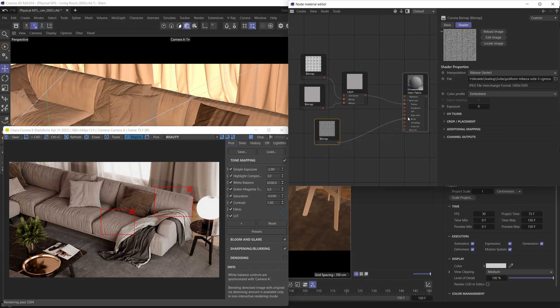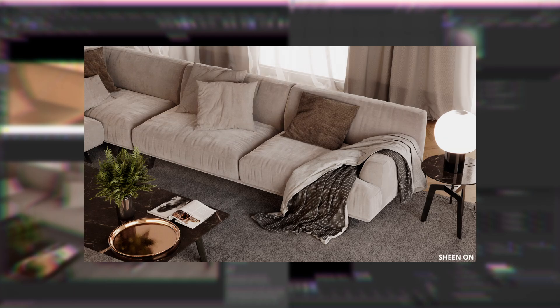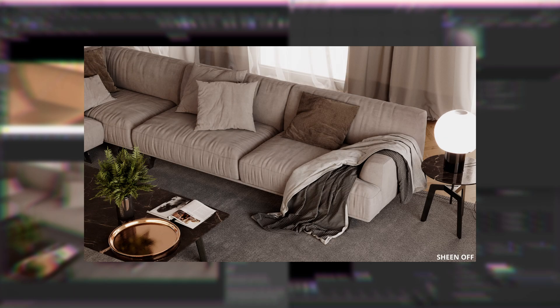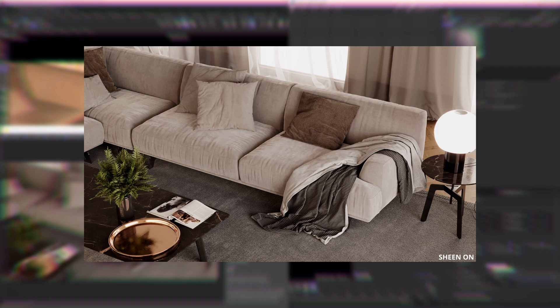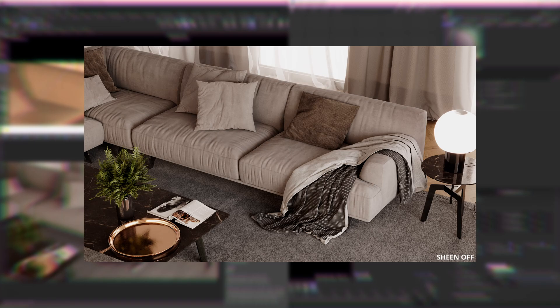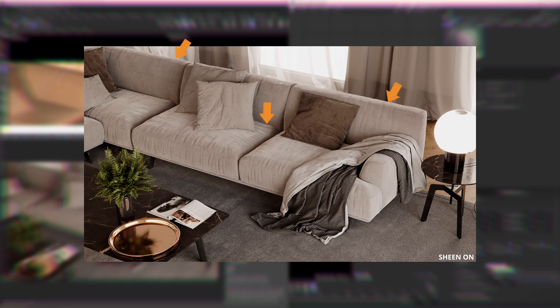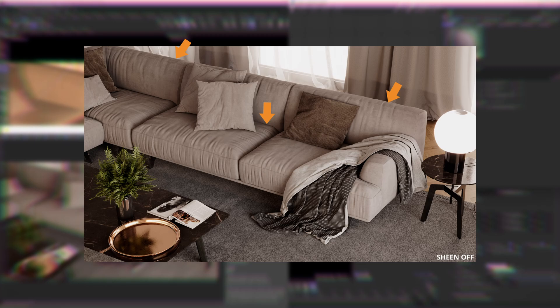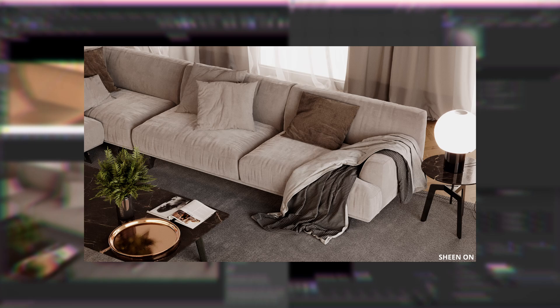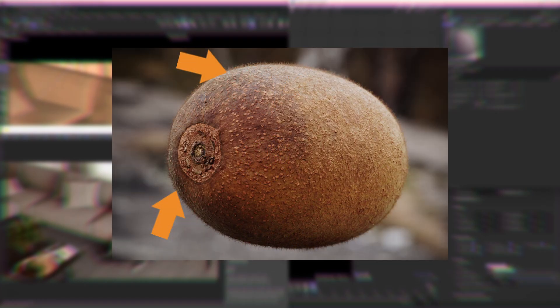The sheen effect is that nice highlight-like effect that happens on certain materials, especially fuzzy or hairy ones. It is typically more apparent when you look at those materials from grazing angles, and our sofa render is a good example of that. The sheen effect is most commonly associated with fabric materials, but it's not limited to fabric — you can also see it on other objects like peaches or kiwis. This kiwi image shown is actually a Corona-rendered image.